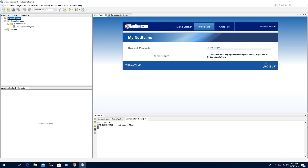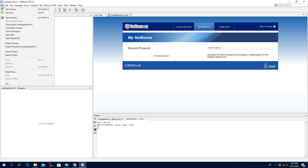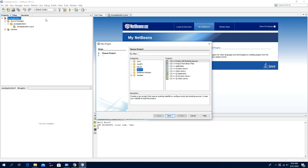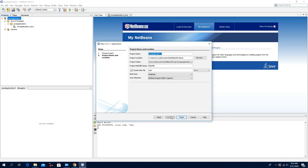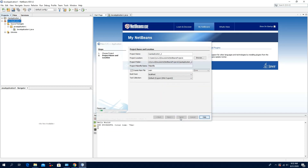Now we will create a C++ project. Click File, click New Project, click C/C++ Application, click Next, click Finish.